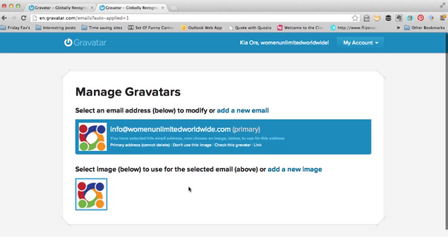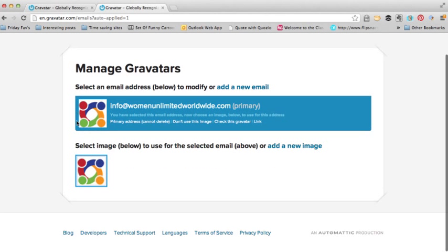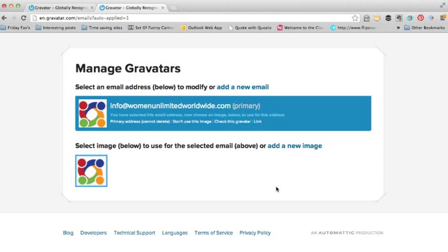Hopefully it's a G rating — and there we go. I've got my image attached to my email address, and it's that simple. If you want to change it, you can just click on the image, click on 'Add a New Image', and go through the same process again. So you have no excuses anymore not to have a lovely photo of yourself right next to your comments on blogs.